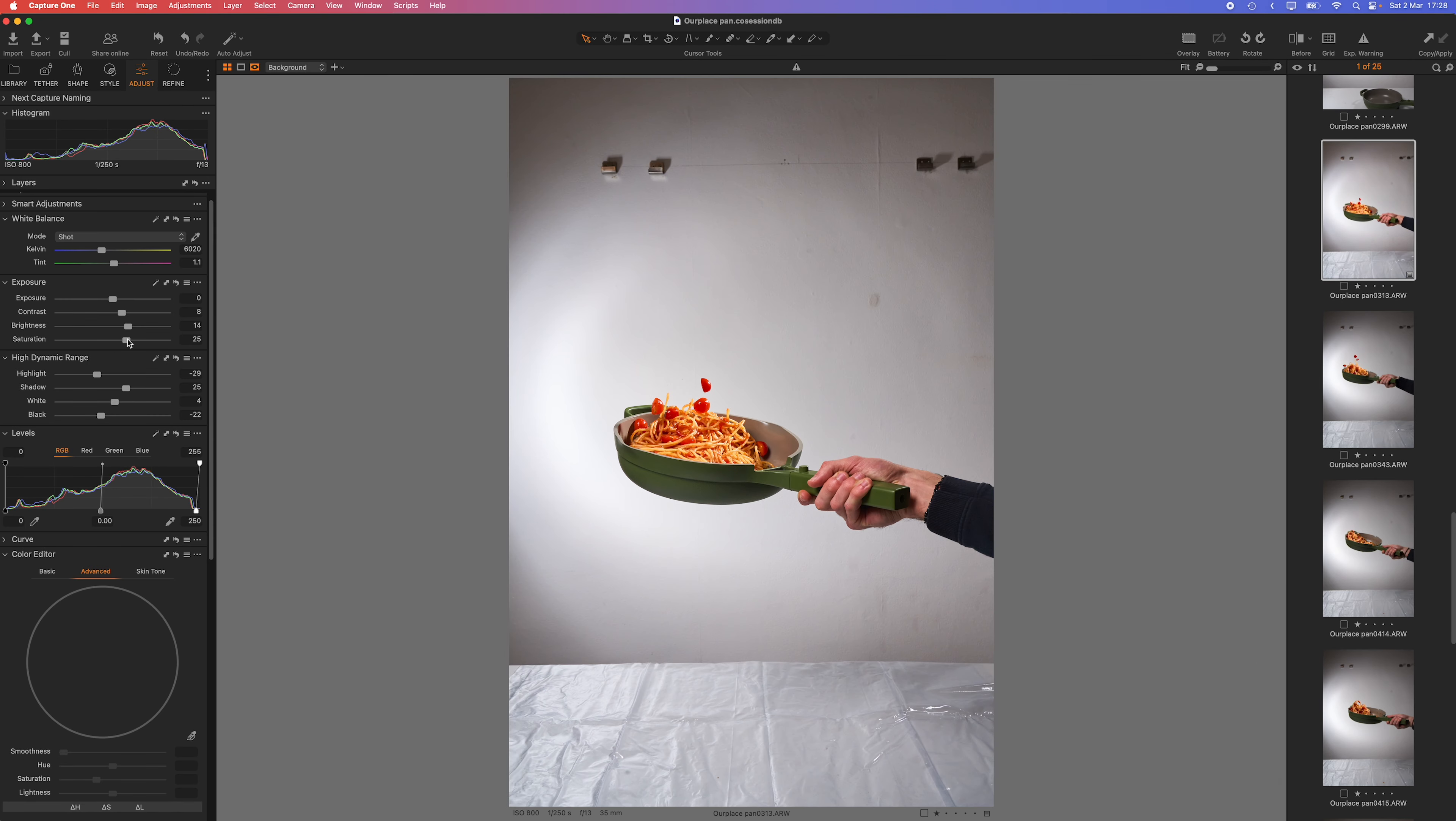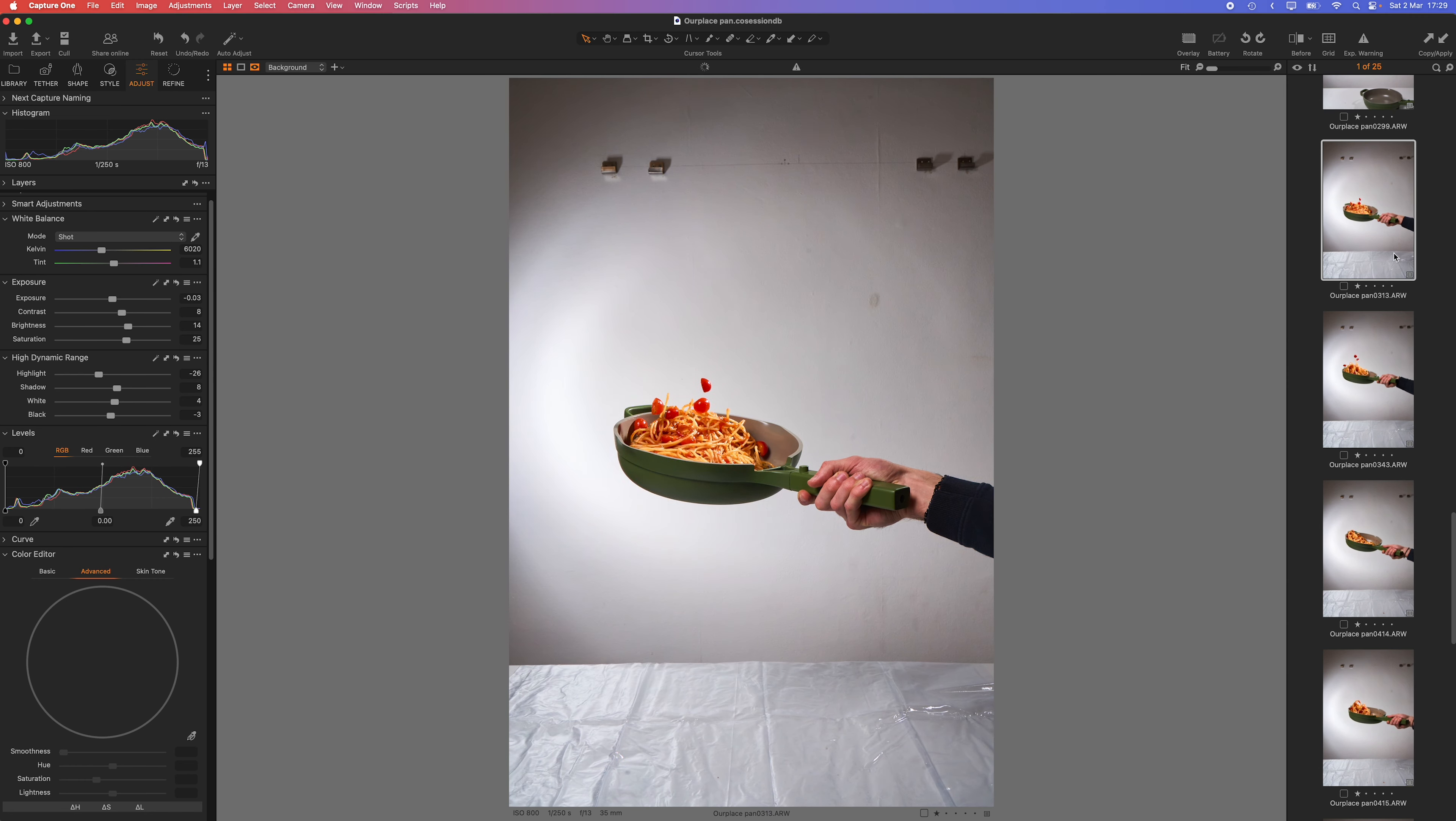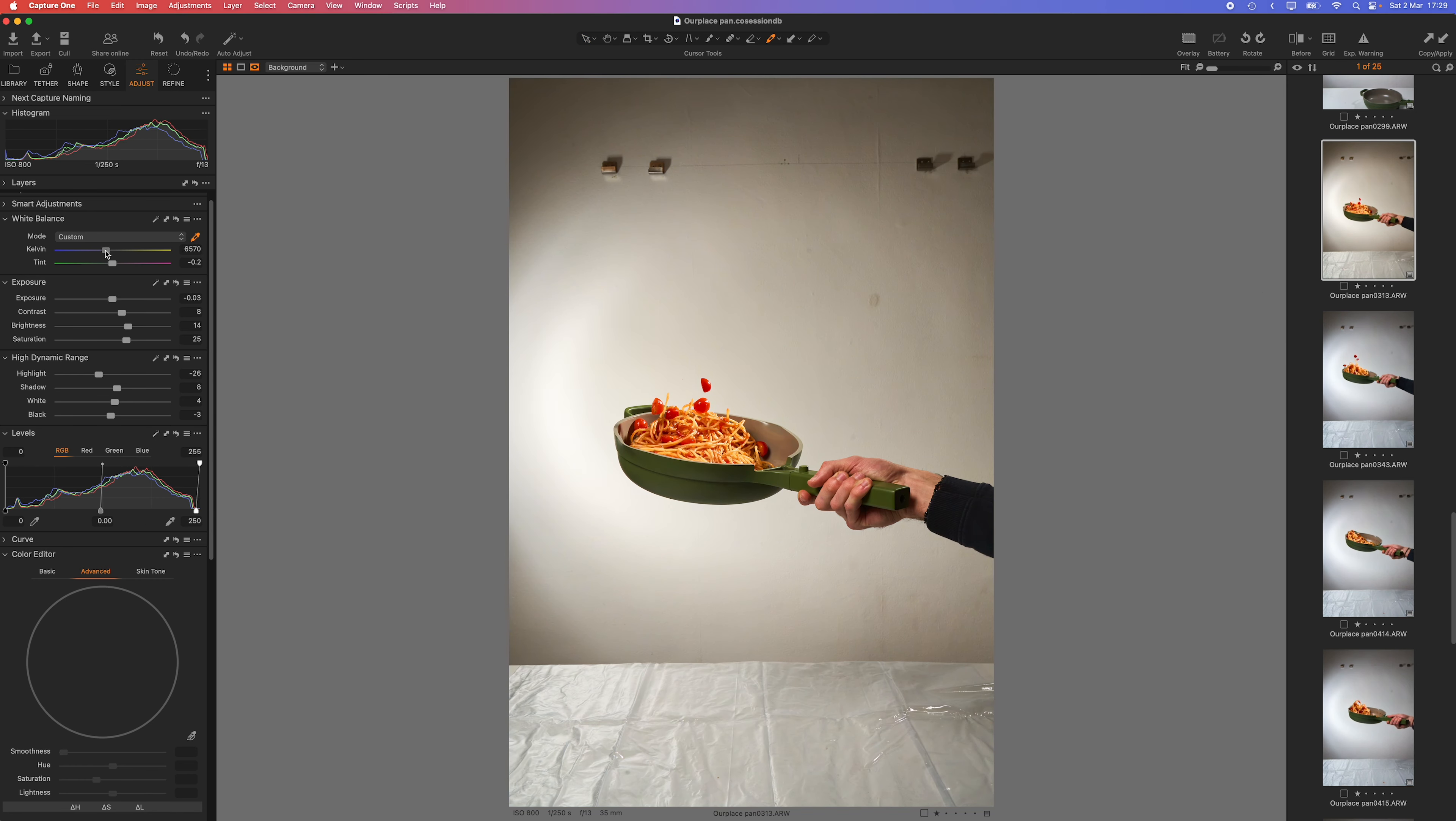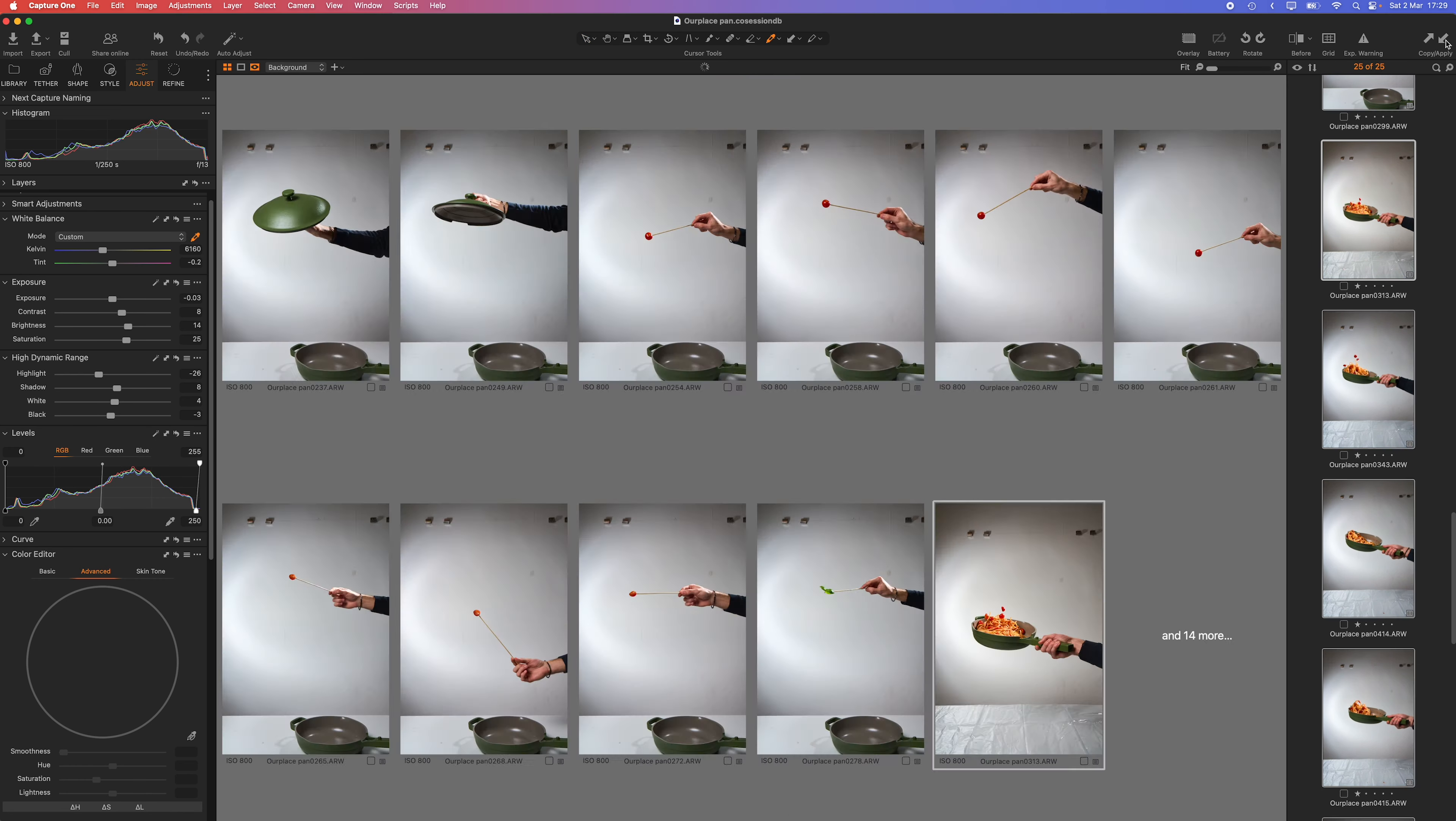In Capture One, I selected the best shot, with just a touch of editing to increase contrast, clarity and color vibrancy.